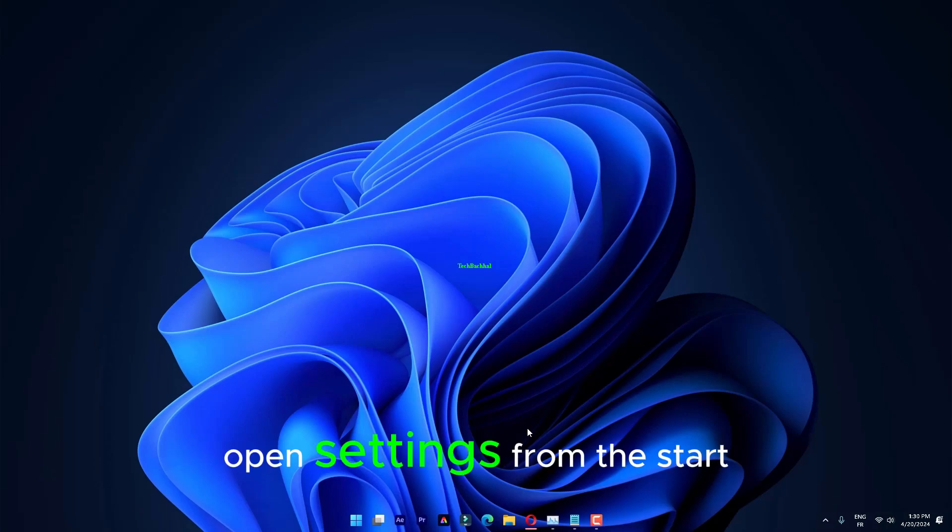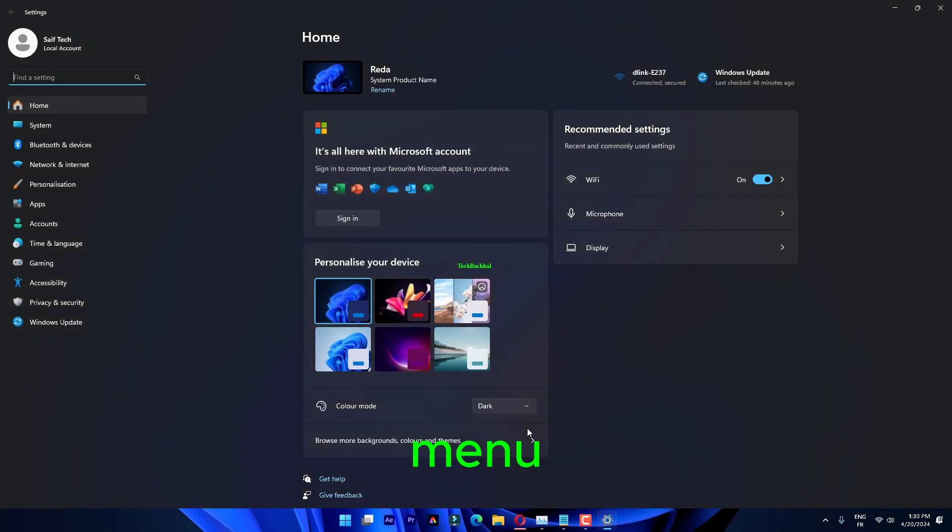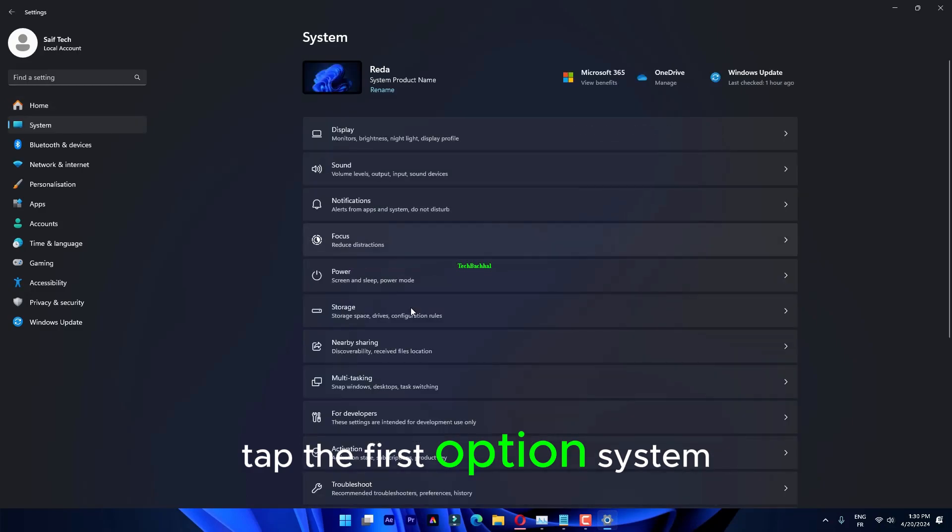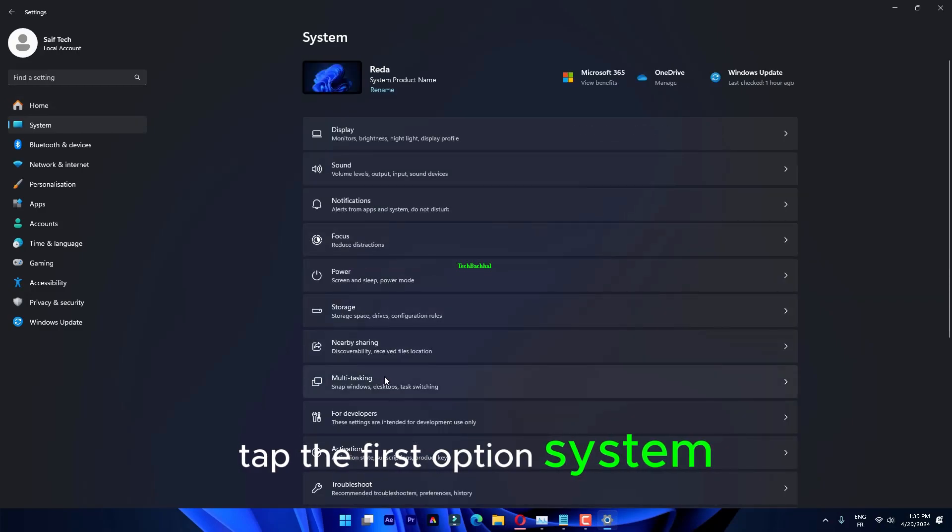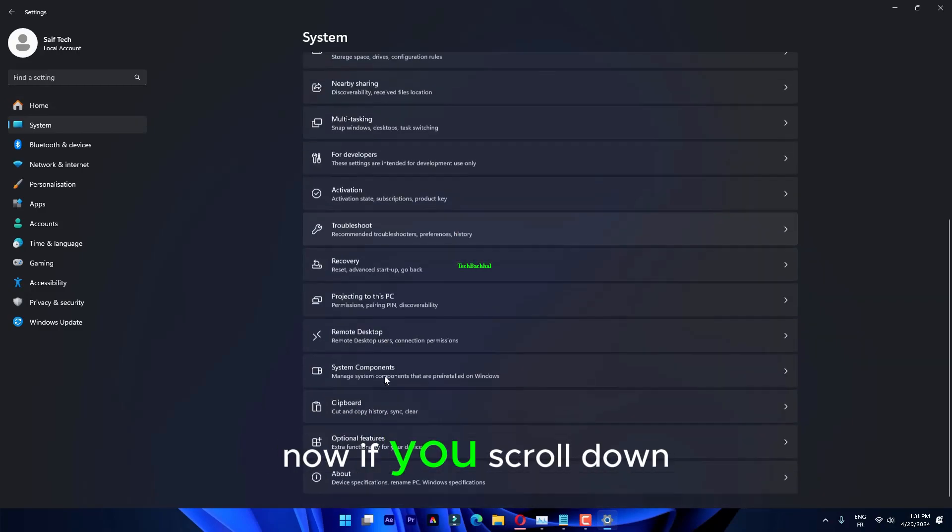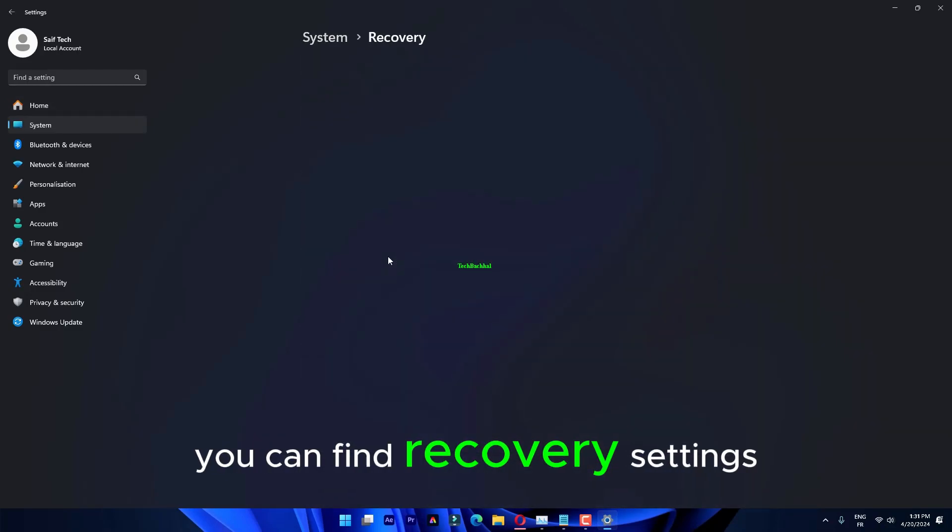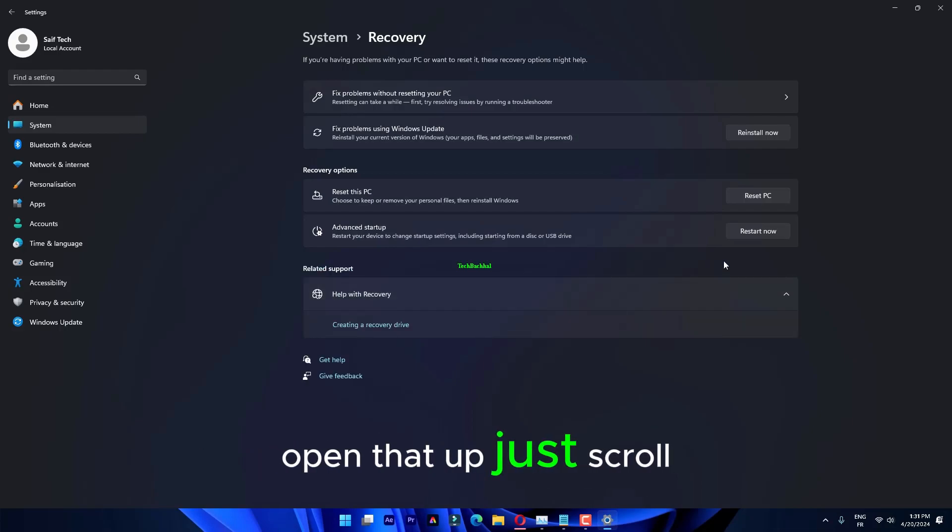Open settings from the start menu. If you go to the left pane, tap the first option, System. Now, if you scroll down, you can find recovery settings. Open that up.